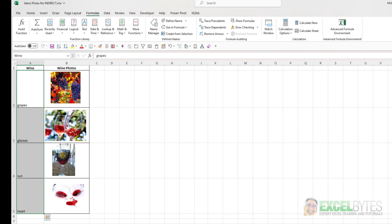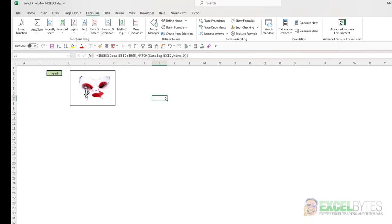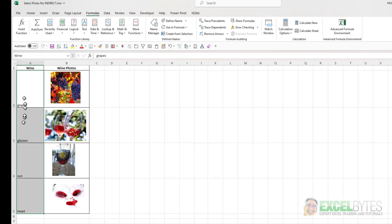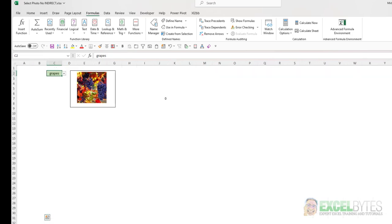that would be the heart option. And it pulls in the image for the heart. If I change this to a different one, say Grapes, it's going to pull in a different image based on the location of Grapes in this list.